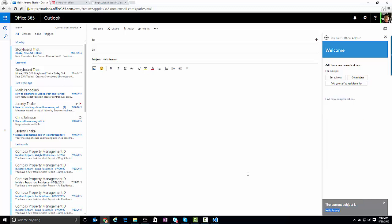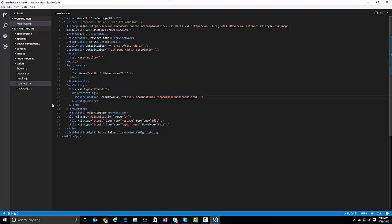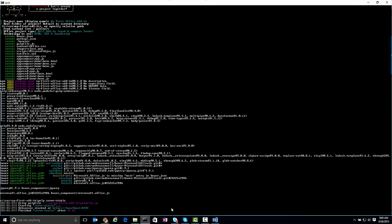So within a matter of minutes there, you've got a full Outlook add-in running using Visual Studio Code, but you didn't need to, that could be any IDE of your choice, running all from the command prompt using NPM, which is available when you install Node on your computer, whether it's Windows or whether it's OSX as well.